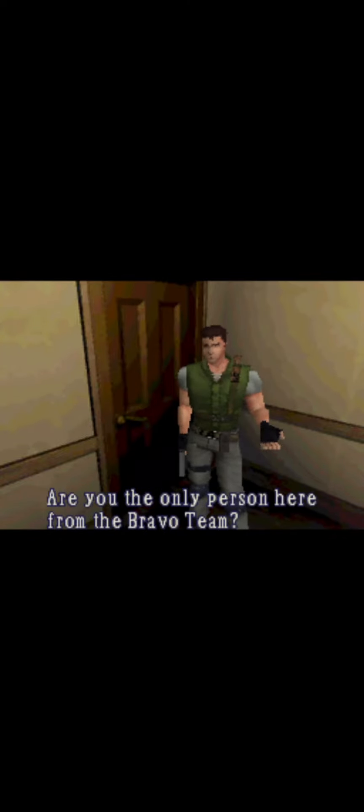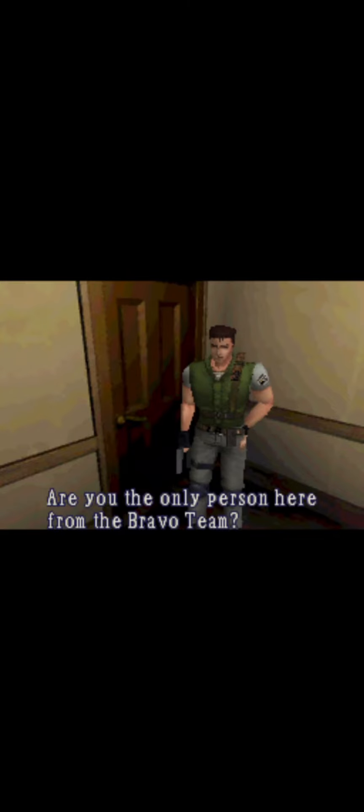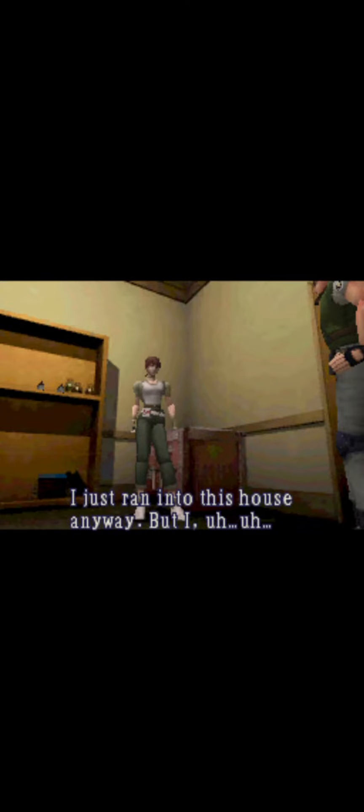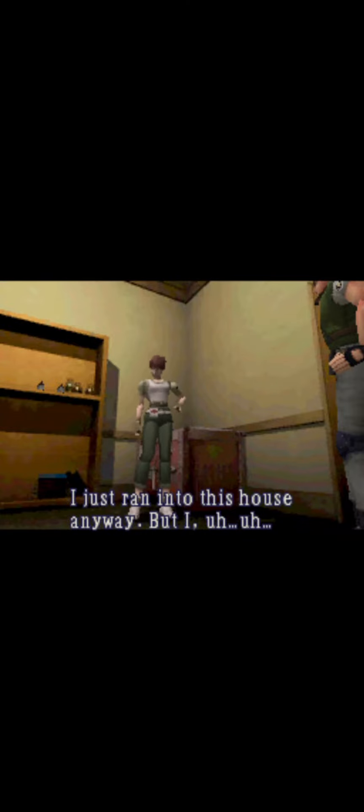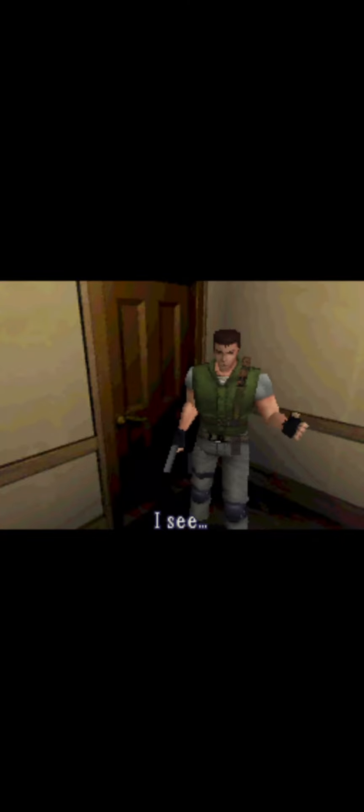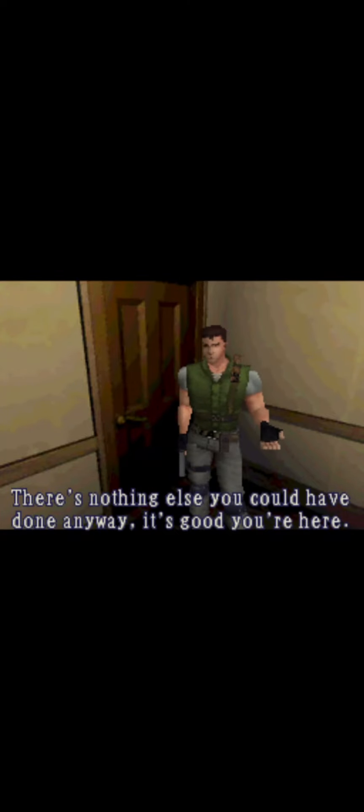Are you the only person here from the Bravo Team? Well, because the helicopter made a forced landing, I just ran into this house. I see. There's nothing else you could have done anyway. It's good you're here.